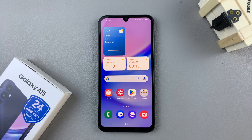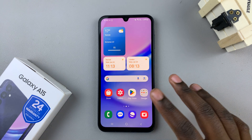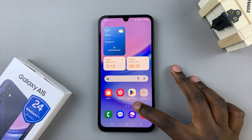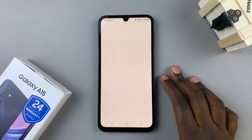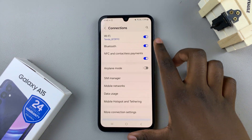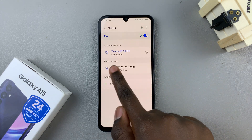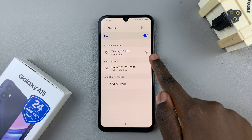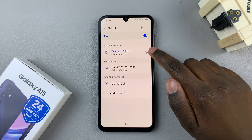One of the problems could be that the Wi-Fi password has been changed. To confirm that it's been changed, open the Settings app, select Connections, tap on Wi-Fi, and on the current network you're connected to, tap on the settings icon.